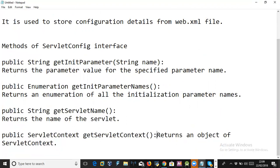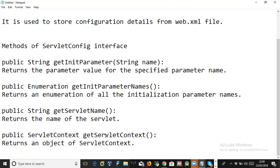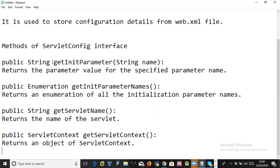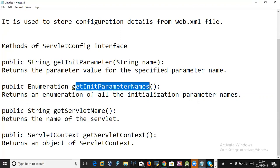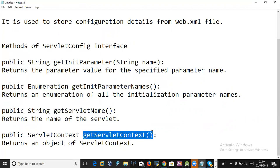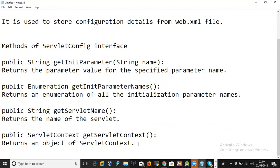Finally, getServletContext returns the context object — we will talk about servlet context after this topic. So, in summary: ServletConfig stores configuration details of a servlet declared in web.xml or with the @WebServlet annotation. Its key methods are: getInitParameter to read parameters one by one, getInitParameterNames to read all at once via Enumeration, getServletName to return the servlet name, and getServletContext to return the context object.